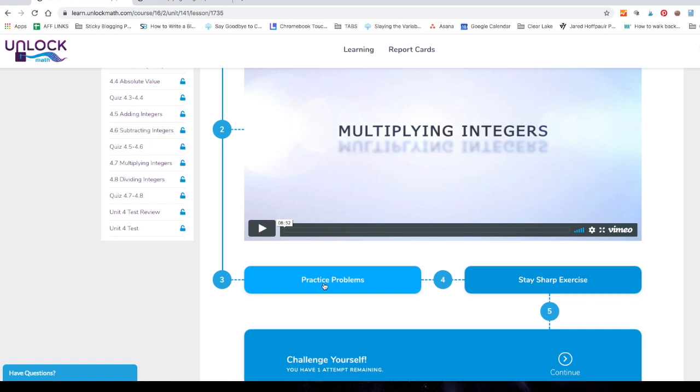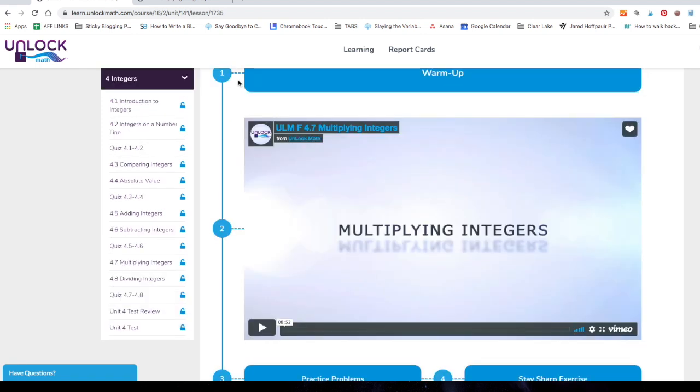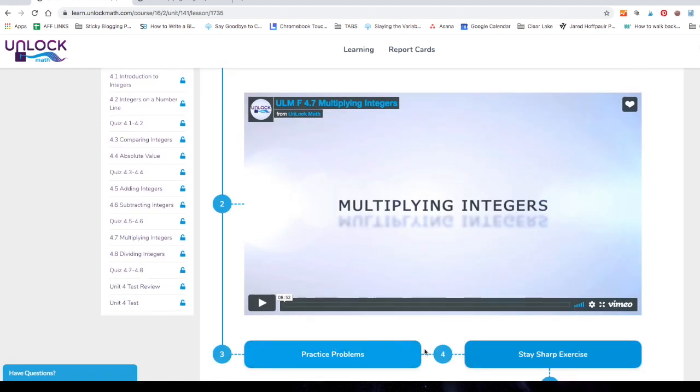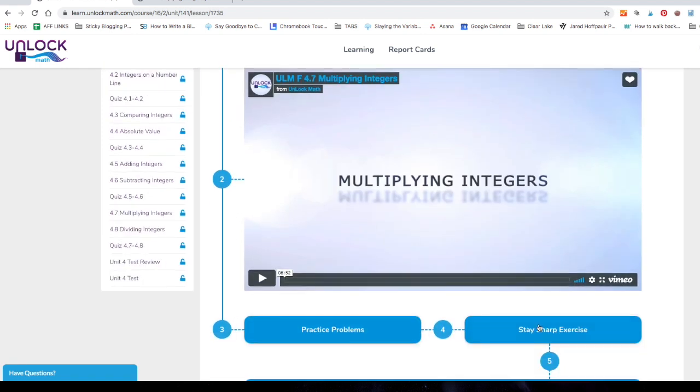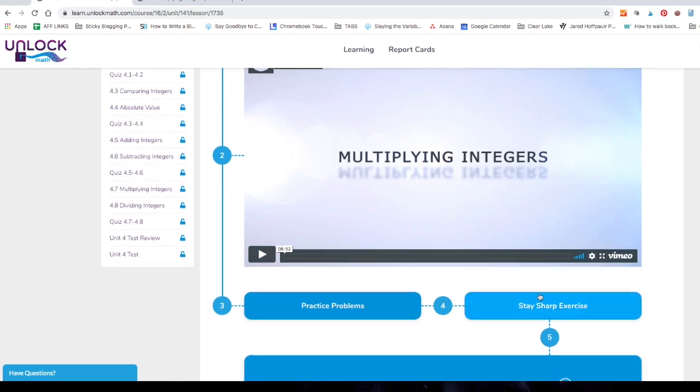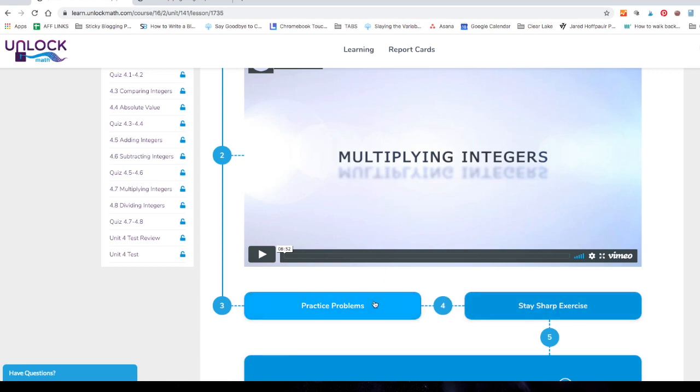After they finish those practice problems, then they're going to move to a stay sharp exercise. And I just love the way they show you the order here. They've got the one, two, three, four to show the kid the progression every single time. A stay sharp exercise is review. And this is where some of the spiral review comes in, but it's not exactly like a normal spiral review. No, they get a chance to practice the lesson for today completely separately. Then they're going to move on to review.